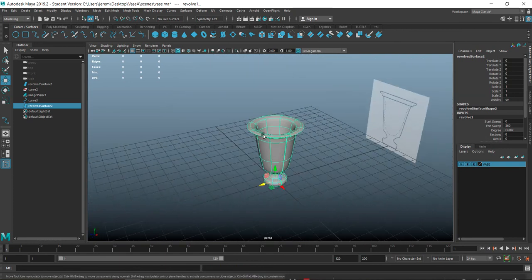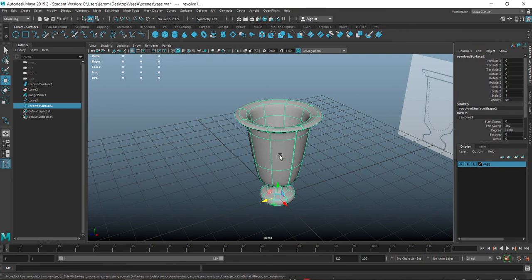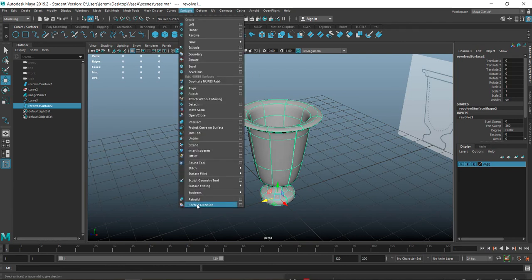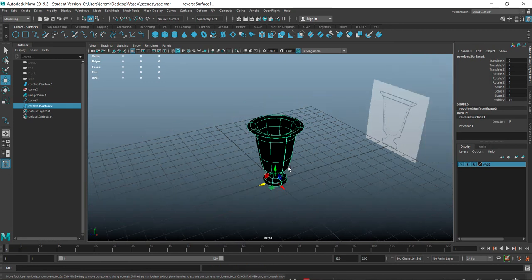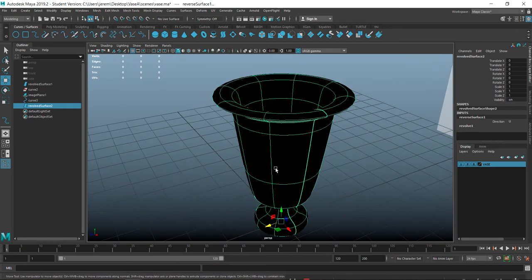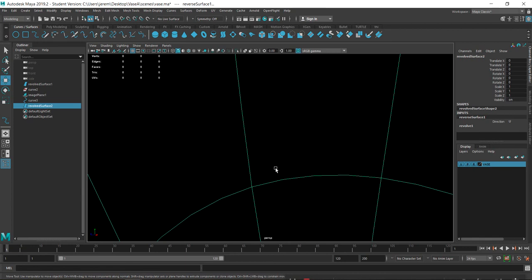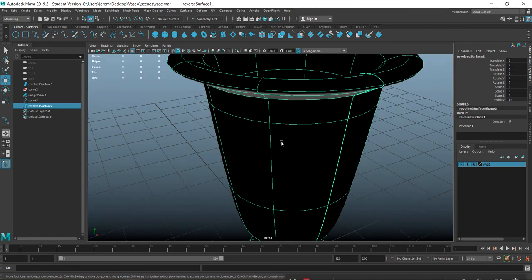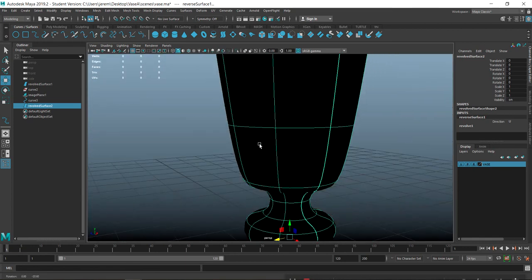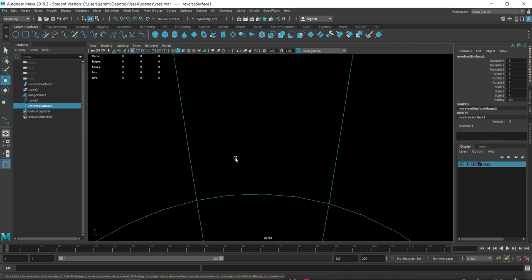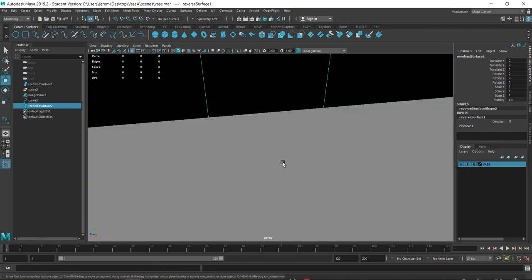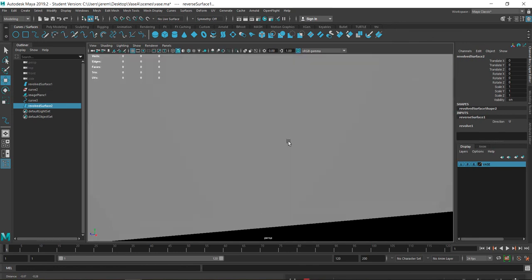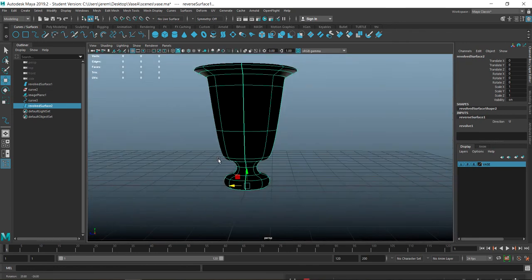If the object comes out black, that's because the normals are pointing in the opposite direction - we talked about that just a minute ago. Go to Surfaces > Reverse Direction of Normals to fix it back to the shaded color. If the shading is on the inside instead of the outside, reversing the normals will correct that.